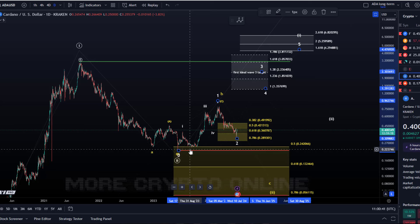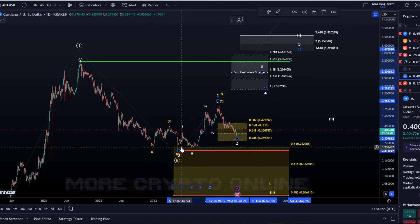That doesn't mean ADA is finished, but it means that ADA might not recover in this bull market. I'm not making the market — we try to identify the relevant parameters to read the market and based on probabilities come up with the most likely scenarios. But the white count is still the working thesis.